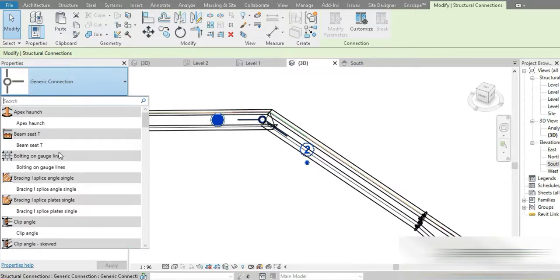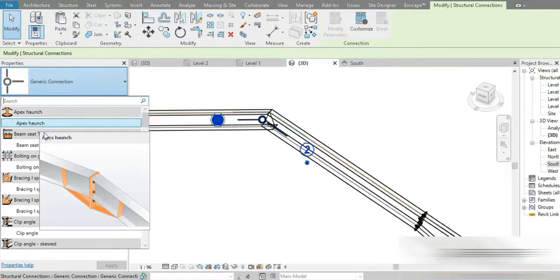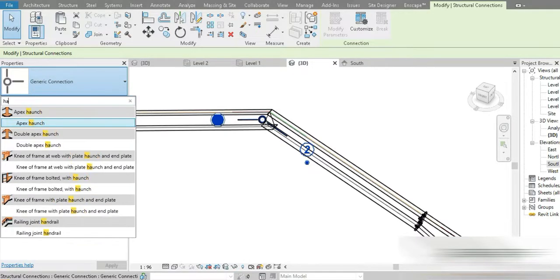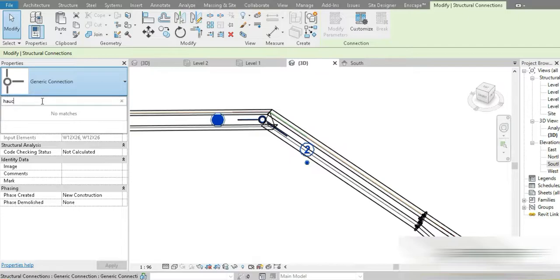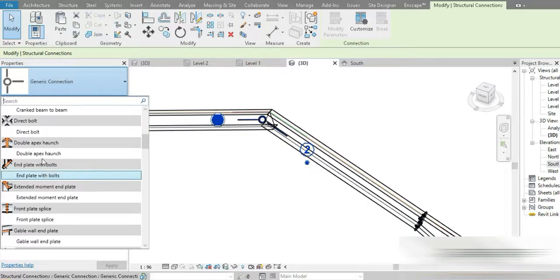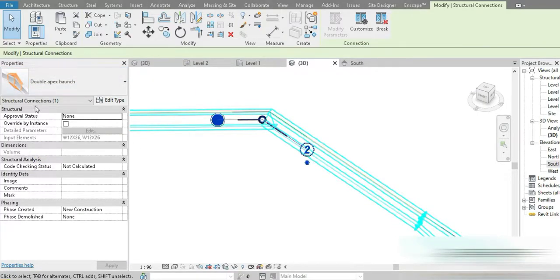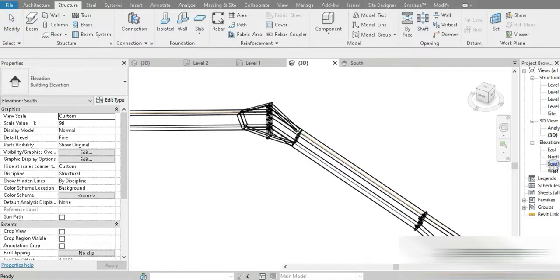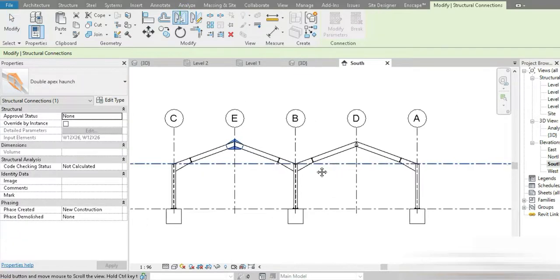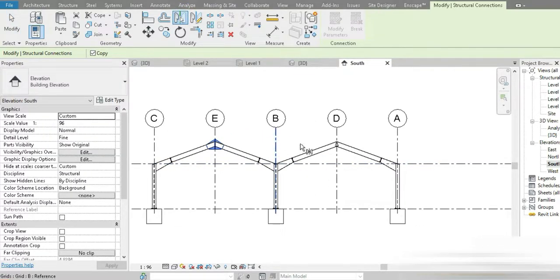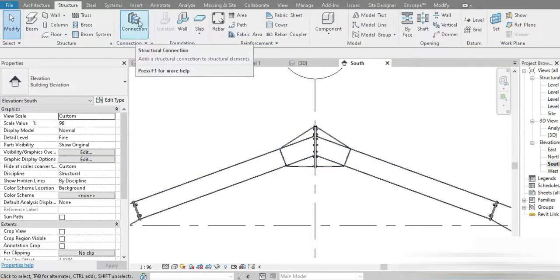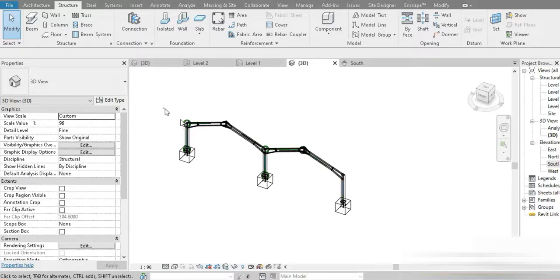This last connection is going to be the apex haunch — we need the double one. Looking for the double apex haunch — yes, this is it: the Double Apex Haunch. Go back to South view, click this point, go to Mirror, mirror it on this point, and here you go — our first frame is successfully completed.